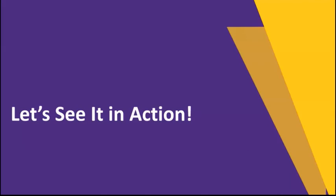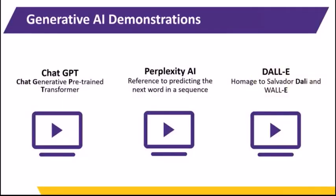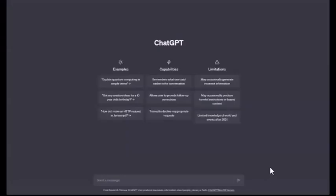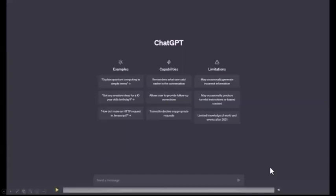Now that we have a basic understanding of generative AI, I'd like to show you some demos of three different popular tools. I've prepared some pre-recorded demos from three popular programs: ChatGPT, Perplexity AI, and DALL-E. We'll start with ChatGPT. As we know, ChatGPT is a text-based tool — I will provide a written prompt, and in turn it will provide a written answer.